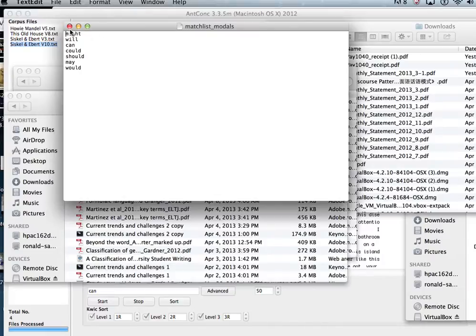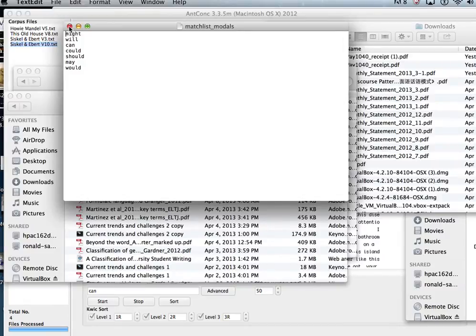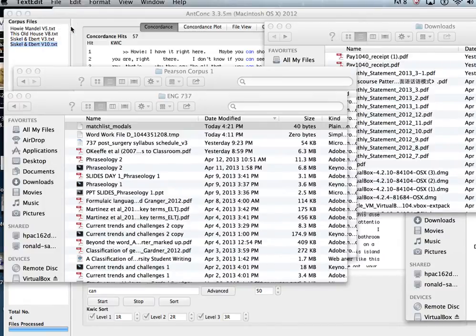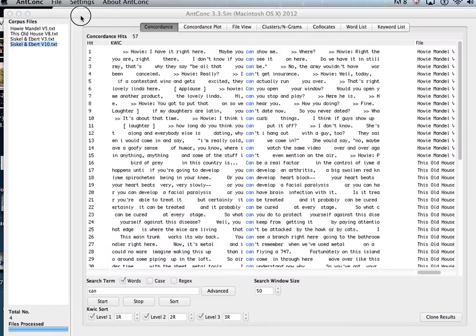And with that saved, obviously it could be a lot longer than this, you can load this onto AntConc.